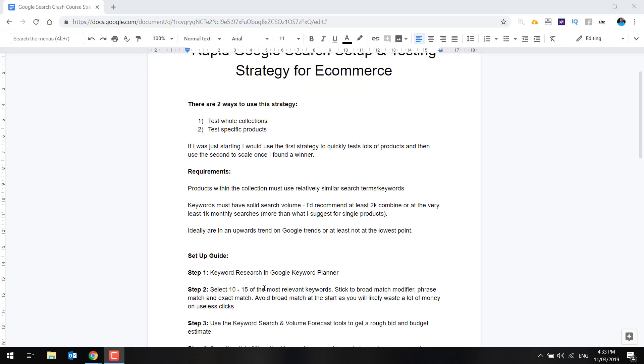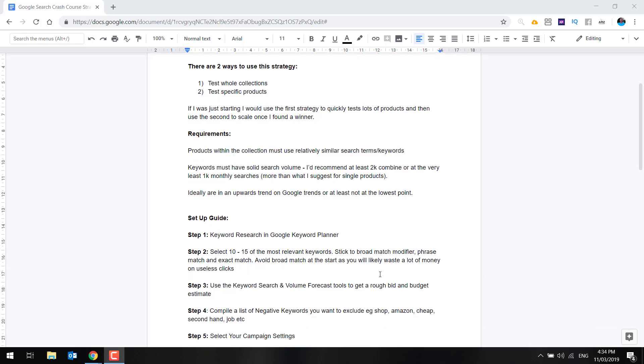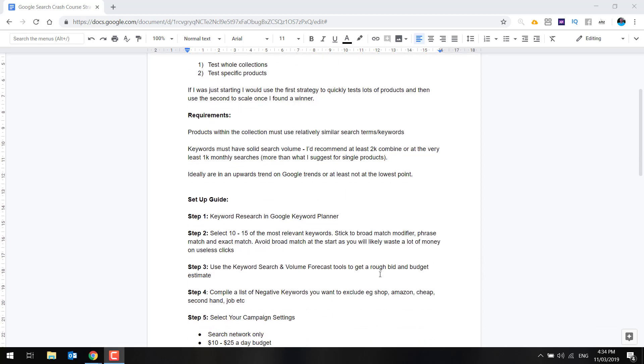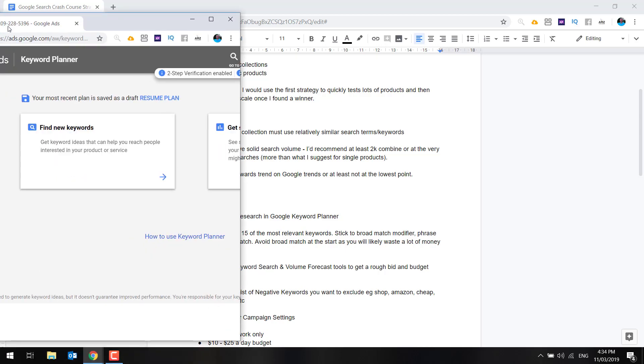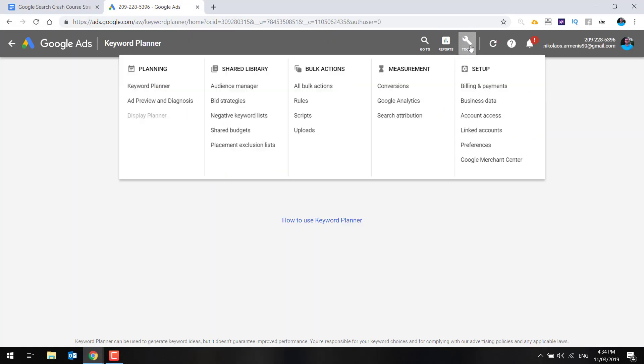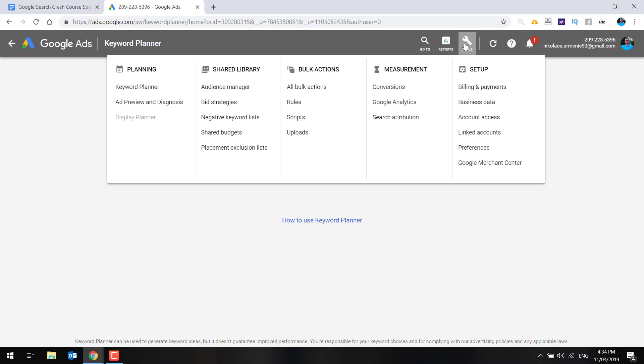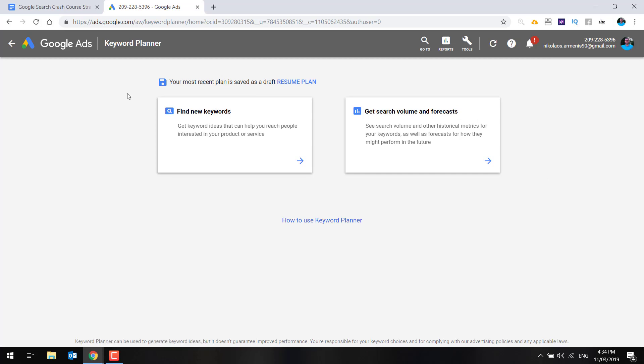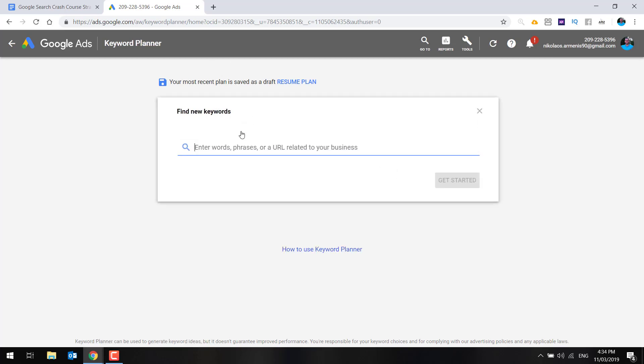So let's get into the setup guide. I'm going to talk you through this step by step and actually go into Google ads and the relevant section to show you. Step one is the keyword research in the Google keyword planner. I do recommend you jump in and have a play. So basically, this is what it looks like. The way to find this is within your ads manager, going to click the little spanner, and then select under planning keyword planner.